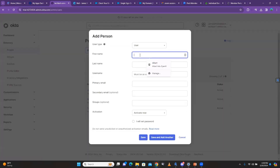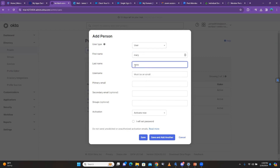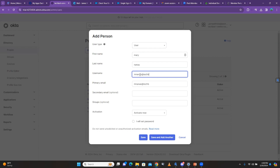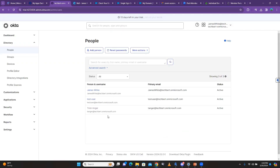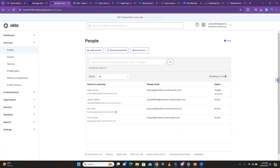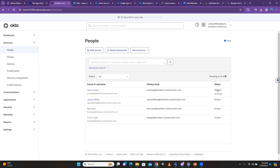When you create a user — let's call this person Mary — normally whenever you create a user you click Save. You're not supposed to activate it right away. You can see that it says 'Staged.' The reason it says Staged is because it has not been activated — you've created it but you have not activated it.